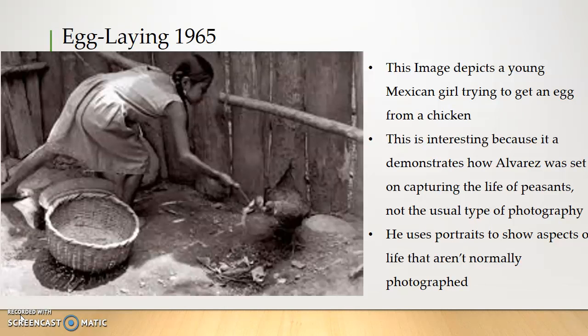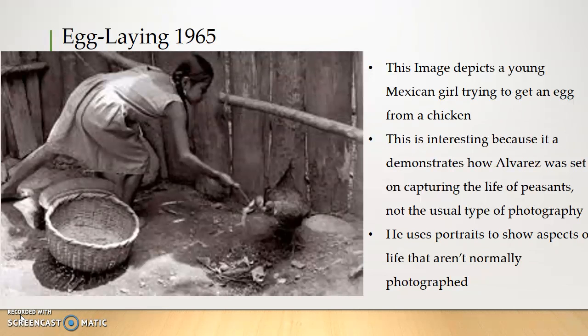Egg Laying, 1965. This image depicts a young Mexican girl trying to get an egg from a chicken. This is interesting because it demonstrates how Alvarez was set on capturing the life of peasants, not the usual type of photography. He uses portraits to show the aspects of life that aren't normally photographed.